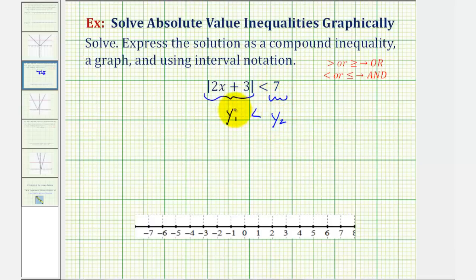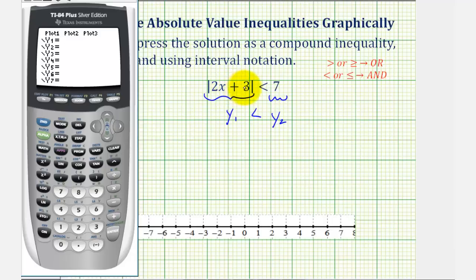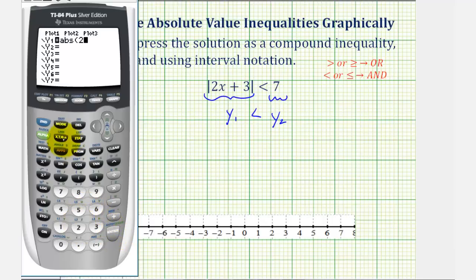So we'll determine graphically when the v is below the horizontal line. Let's press y equals, clear out any old functions, and for y sub one, enter the absolute value of the quantity two x plus three. To access the absolute value, press math, right arrow — abs stands for absolute value — and press enter. Then enter two x plus three, close parenthesis, enter. And y sub two is seven. To make sure we have the standard window, press zoom six.